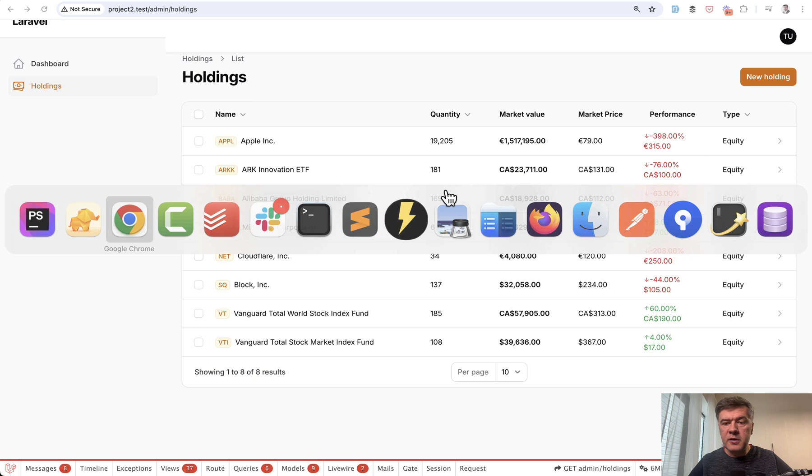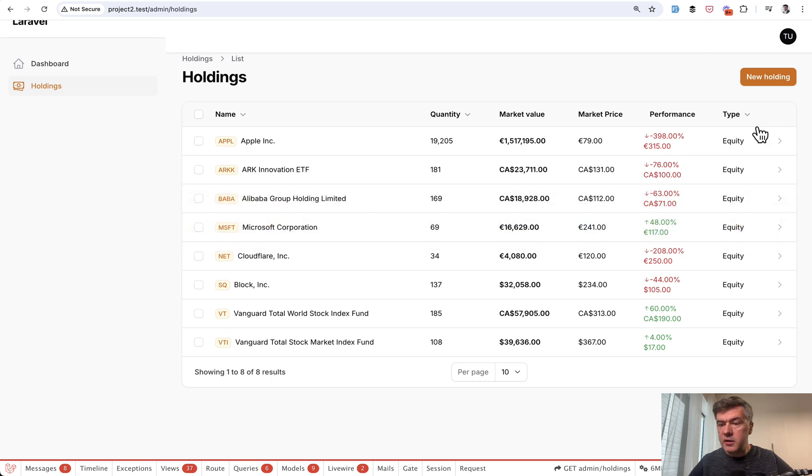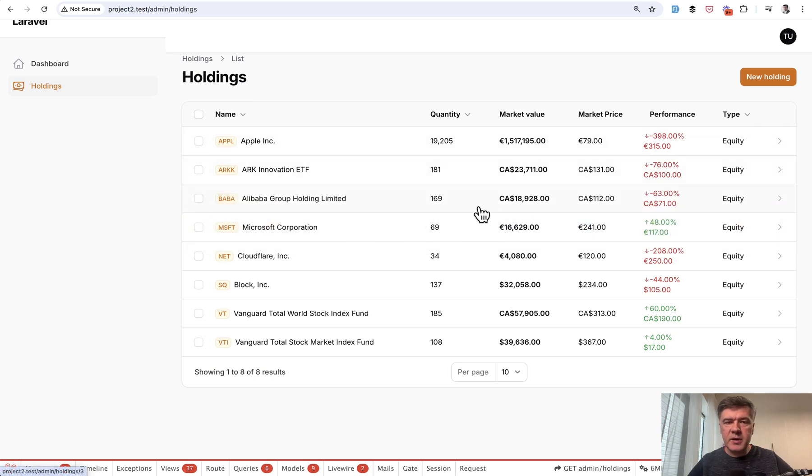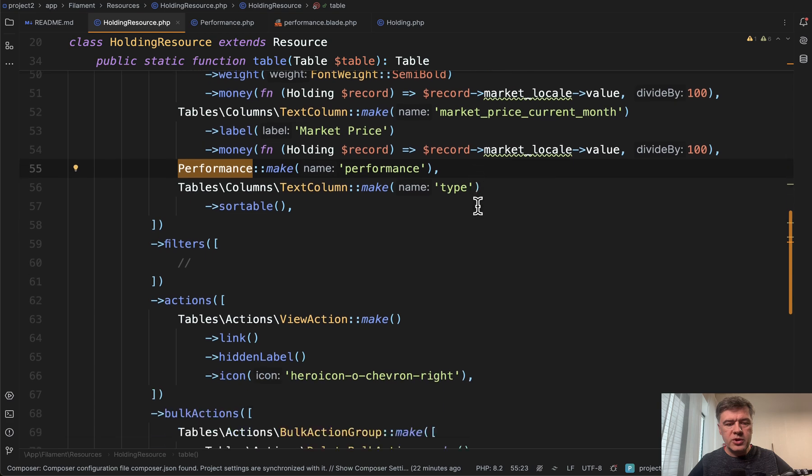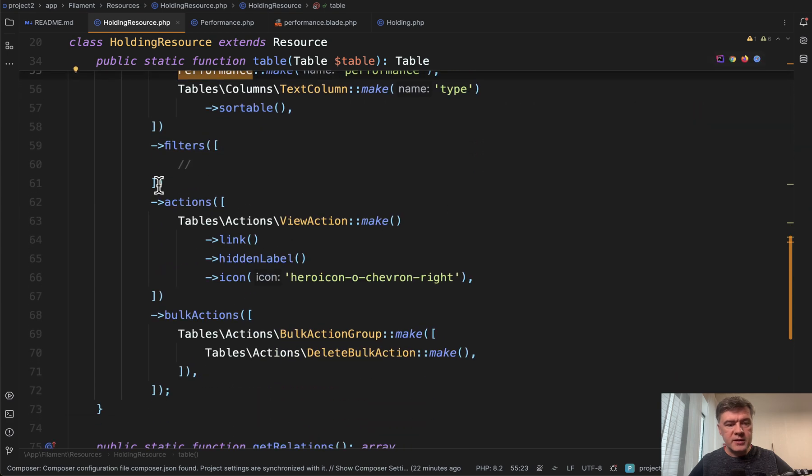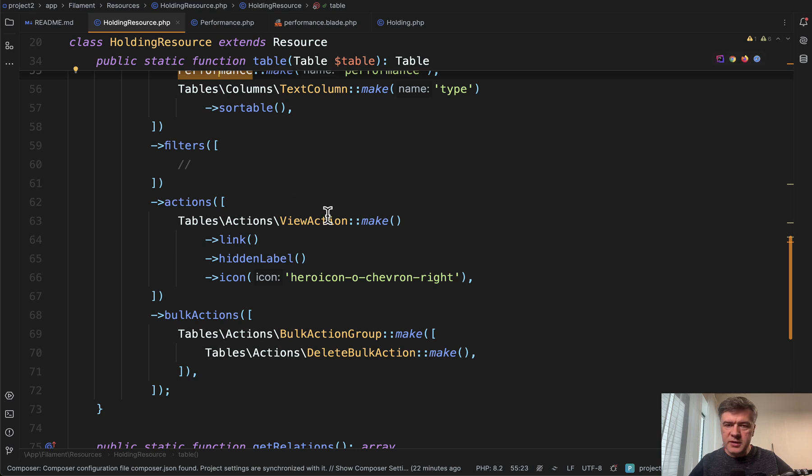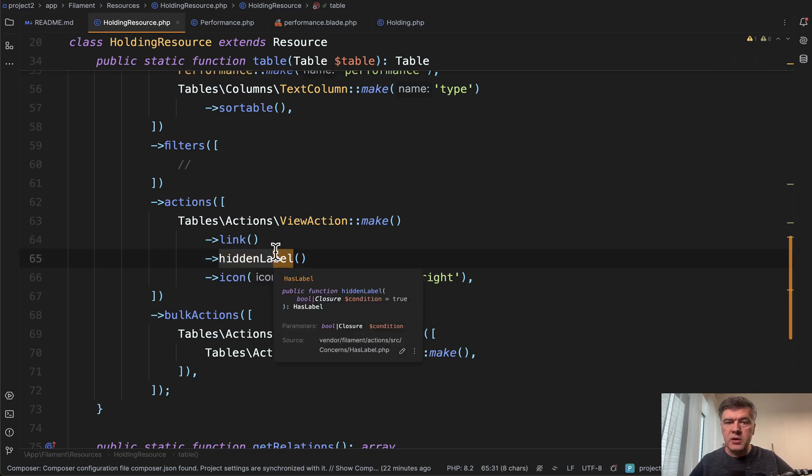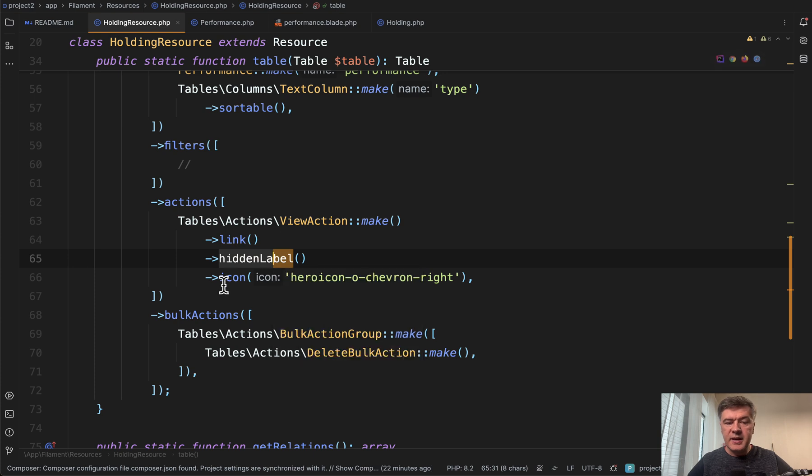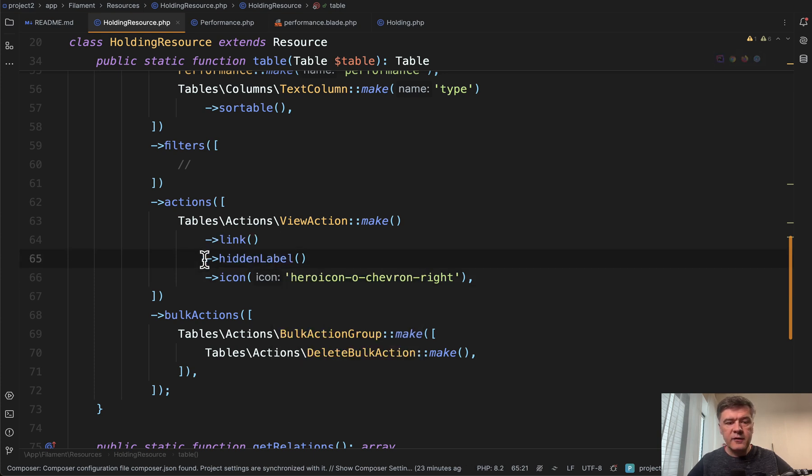And then the final thing, visually this sign instead of edit button, this is basically overriding the actions for the table, which is done in this. In the actions array, you just provide view action. In this case, it's not edit, it's view action, hidden label, which means it will not show view text. Instead, you show the icon and this is a link.